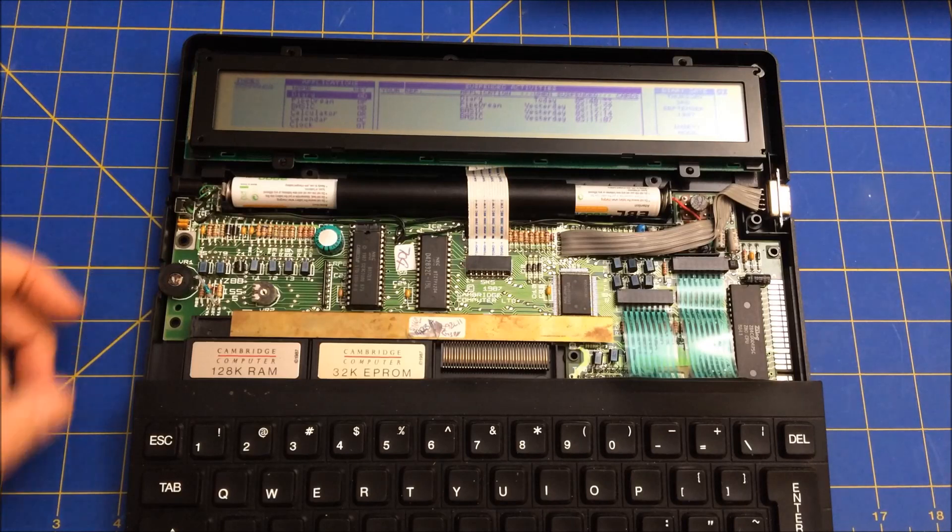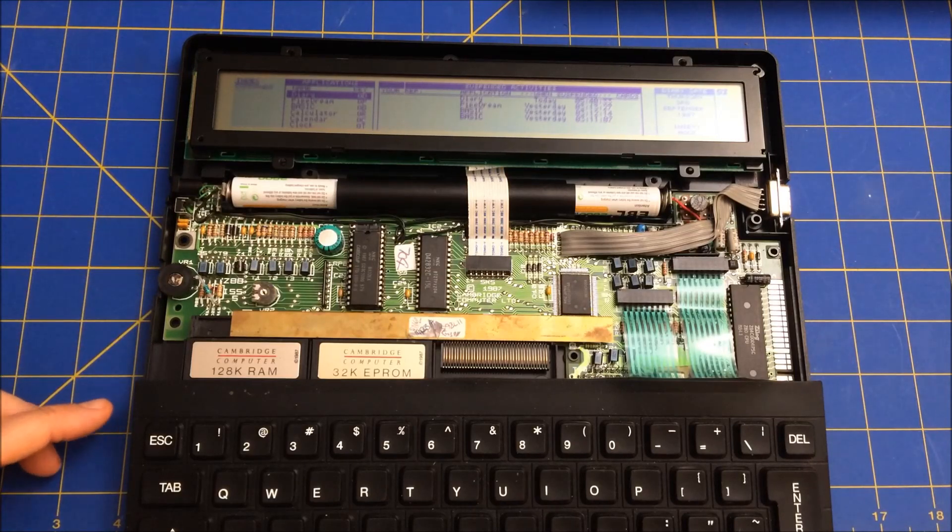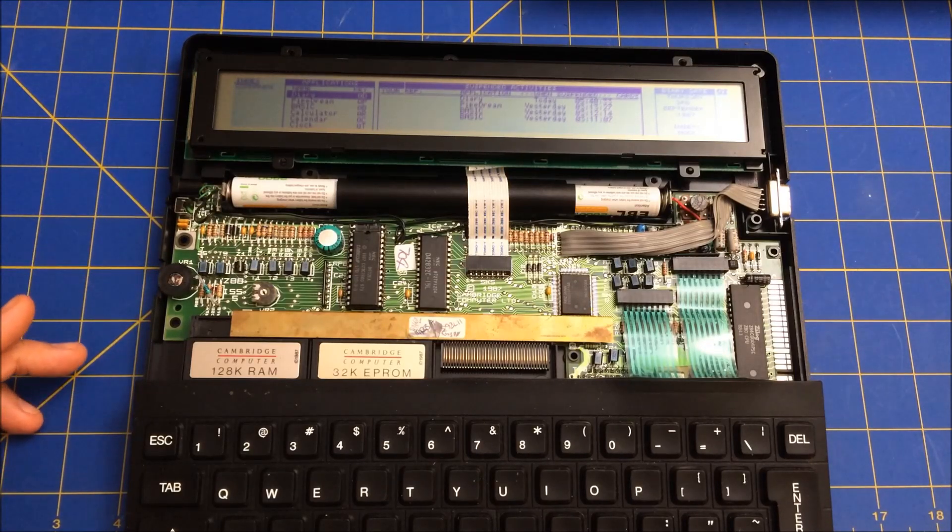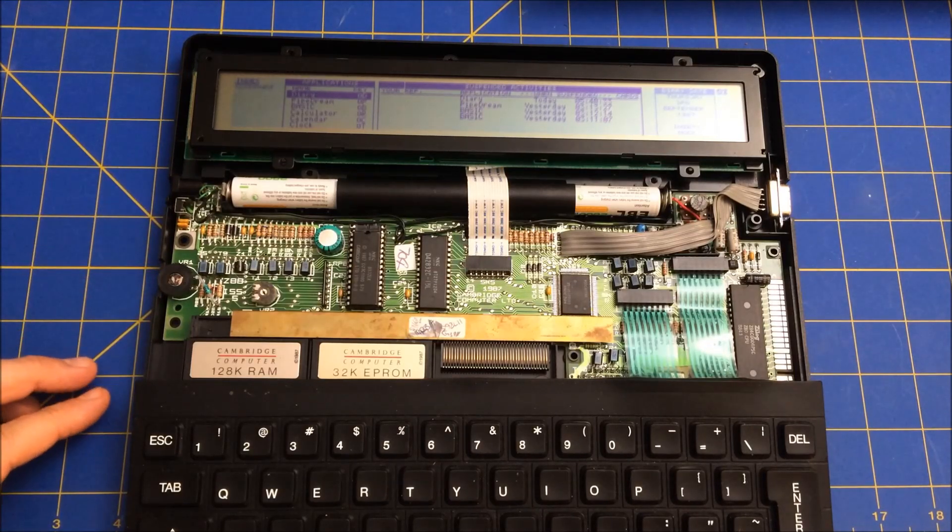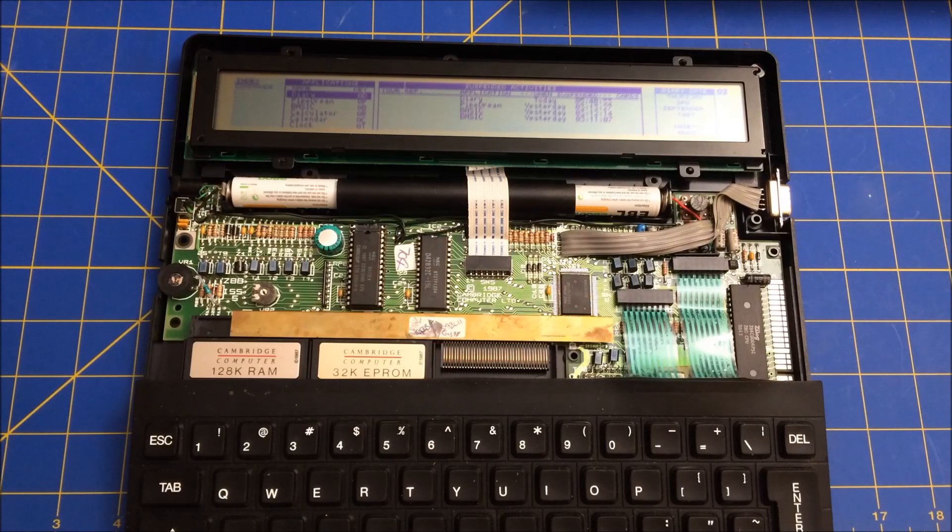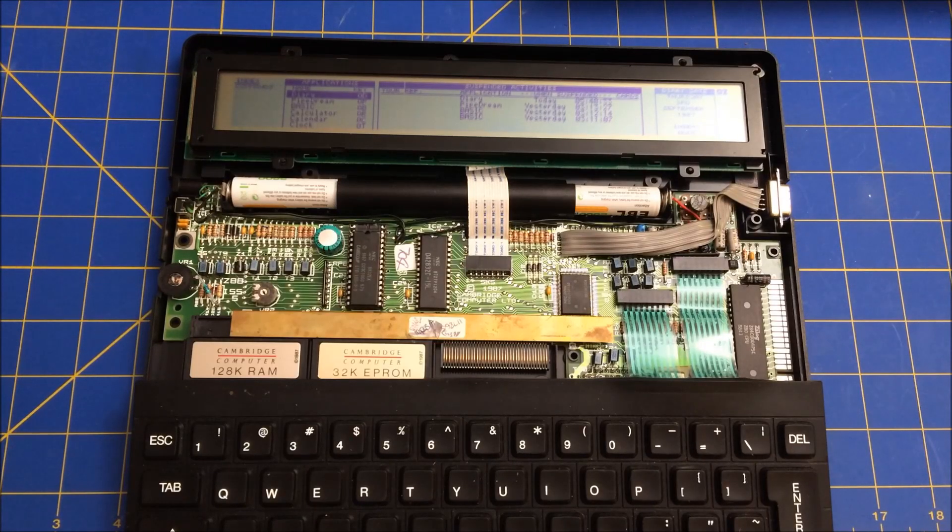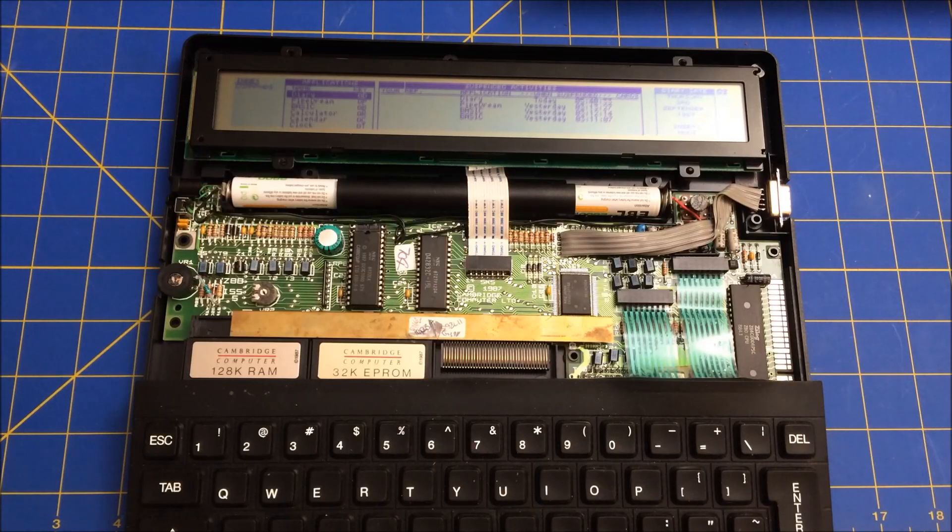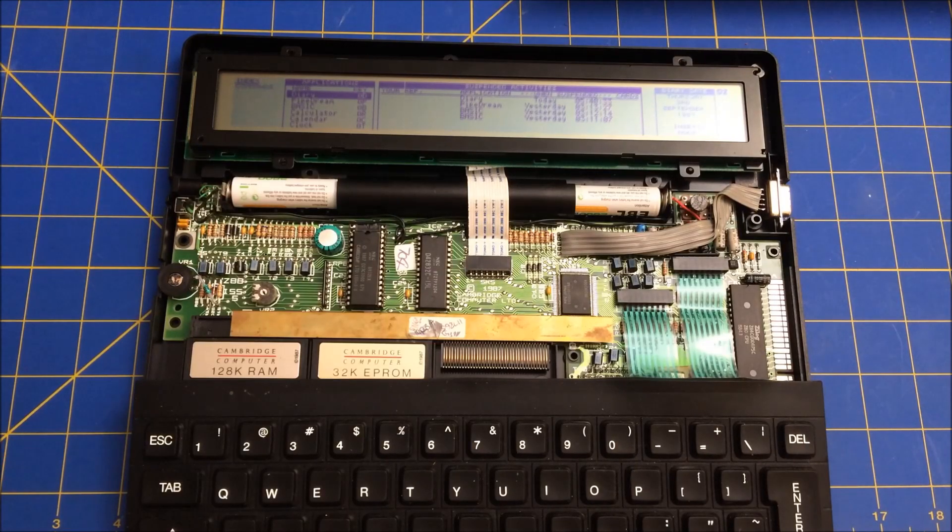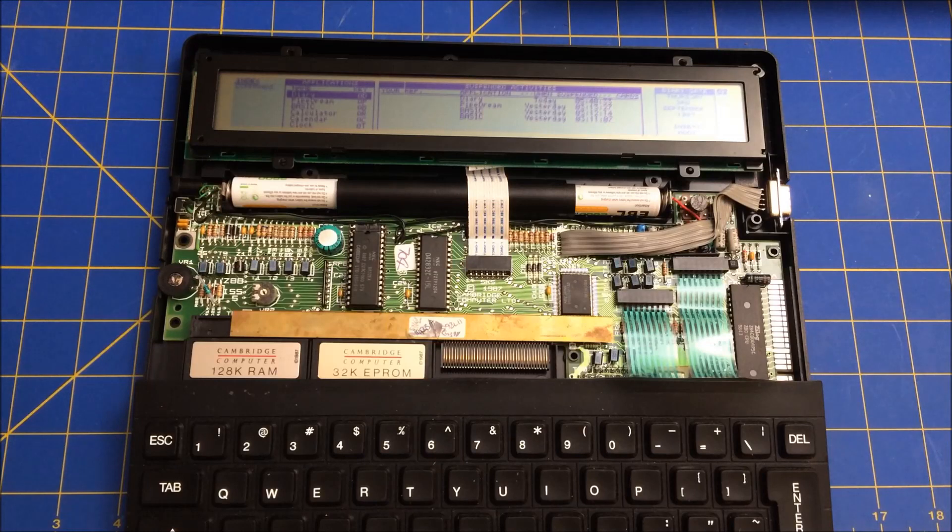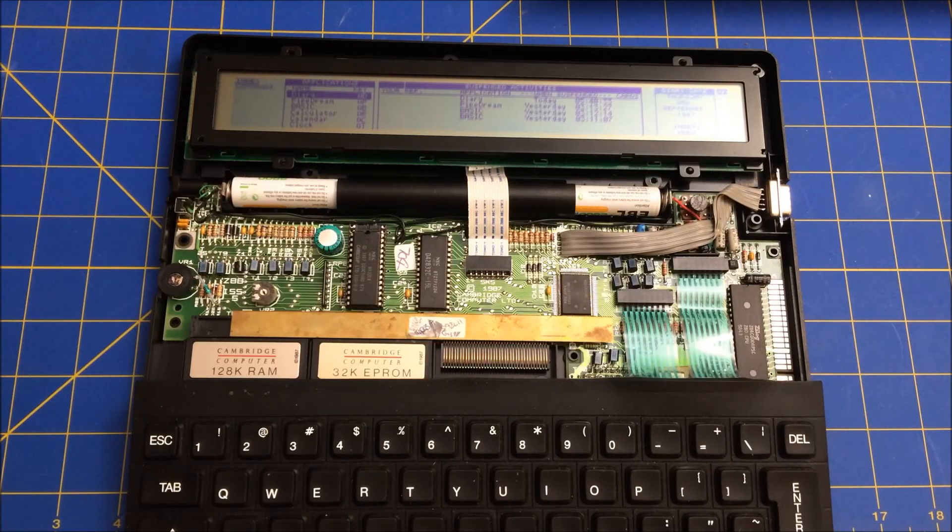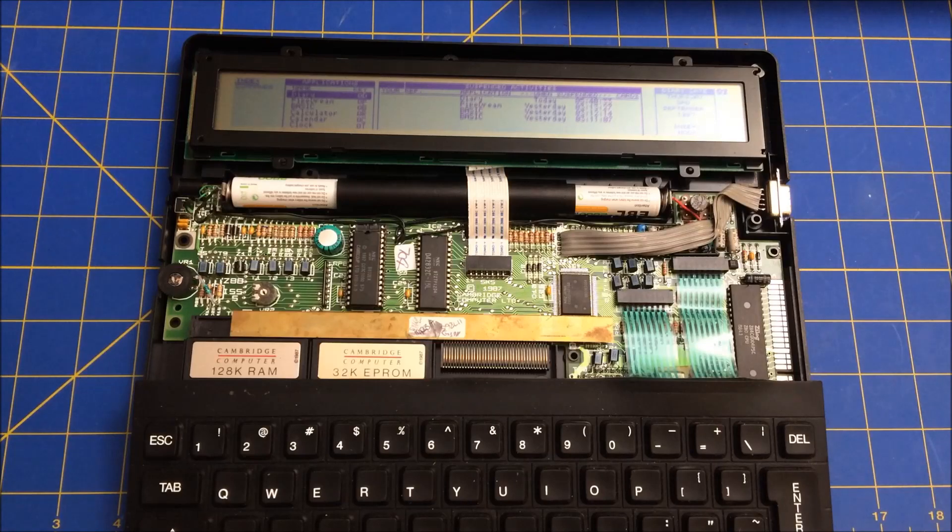But what I want to show you is I took pictures along the way and I just wanted to run you through those pictures to demonstrate to you what it is that I had to do in order to fix it and to give you a little bit more of an idea of what it looked like as I had it apart. So what I'm going to do is I'm going to transition to the pictures that I've taken. All right. So let's follow me there.